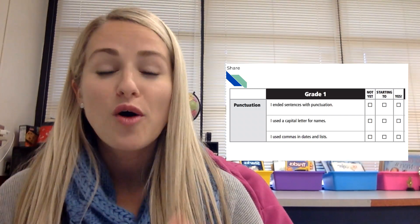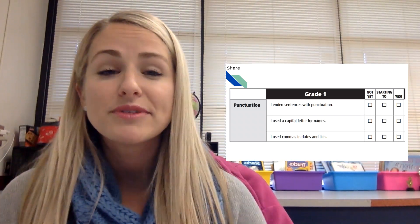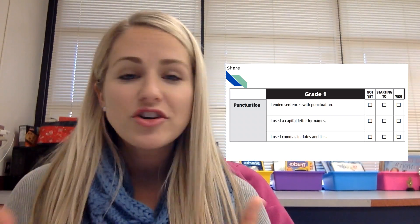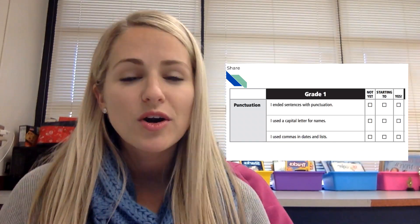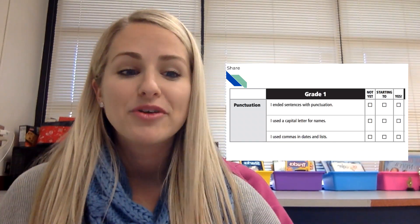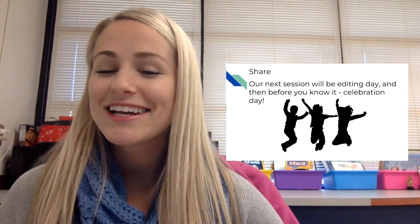All right, friends. Hopefully you were able to give yourself some thumbs and see what you're doing great on and what are some areas you want to work on as you prepare to publish this final work. Our next session will be editing day and soon it will be celebration day. It's time for you to work on your one story, make it great, and add all of those improvements. All right, it's your turn, friends — writers, go write!